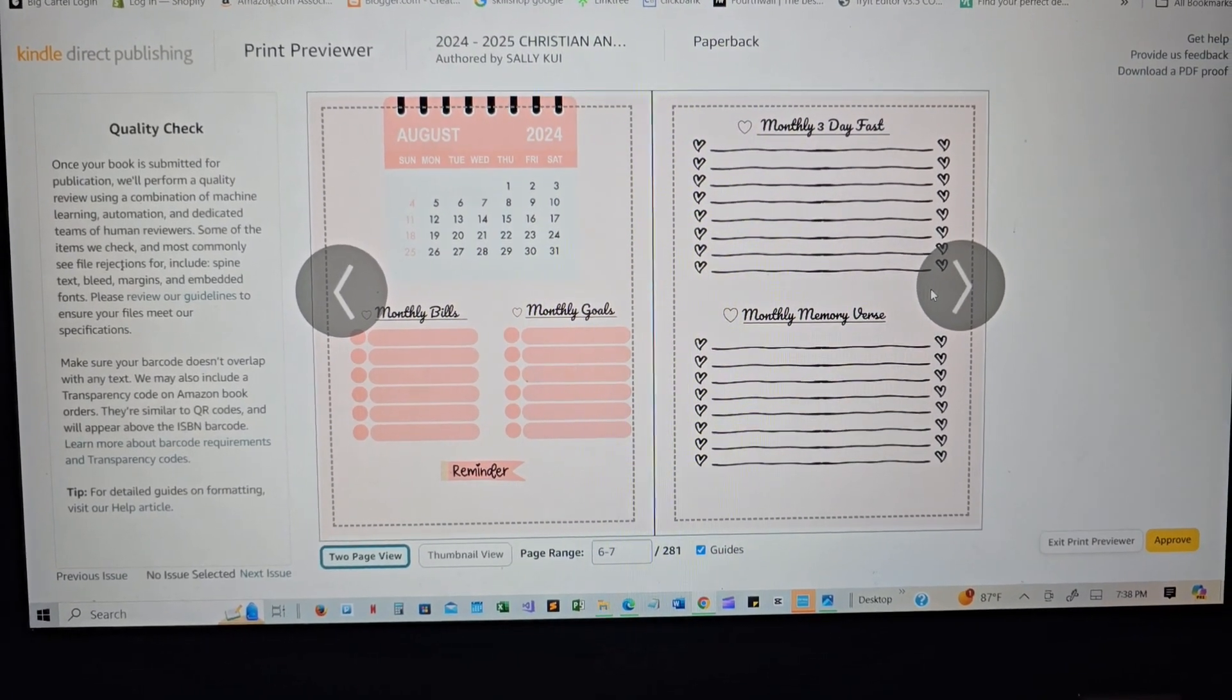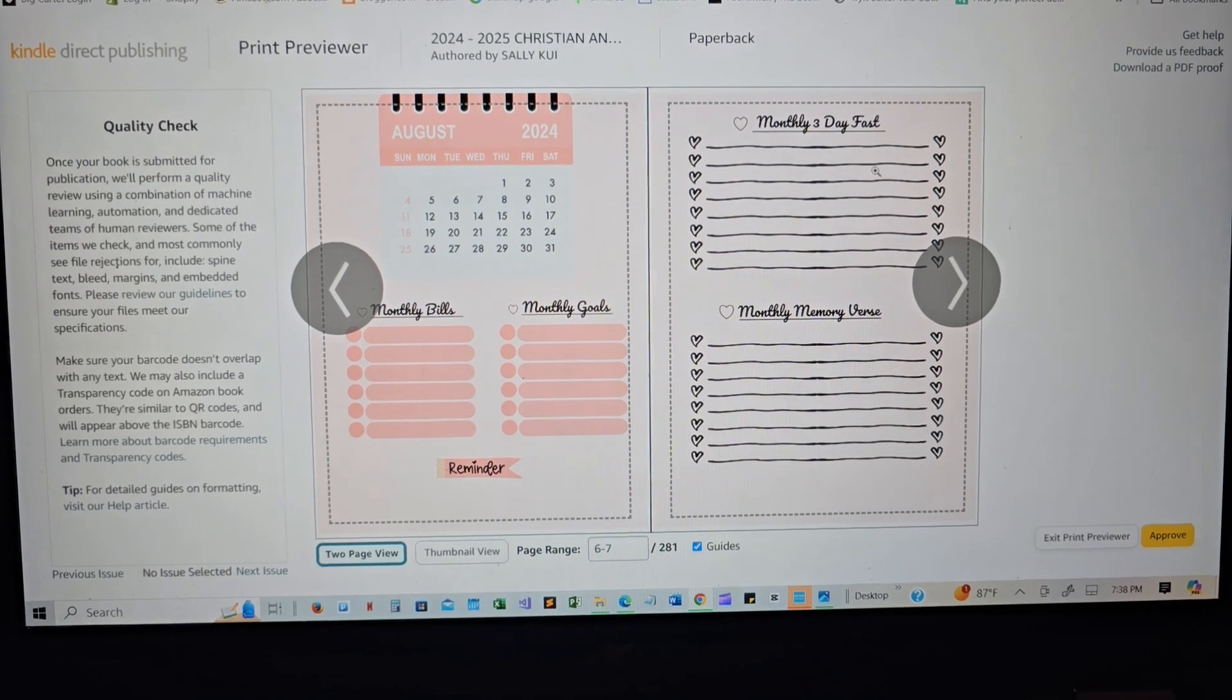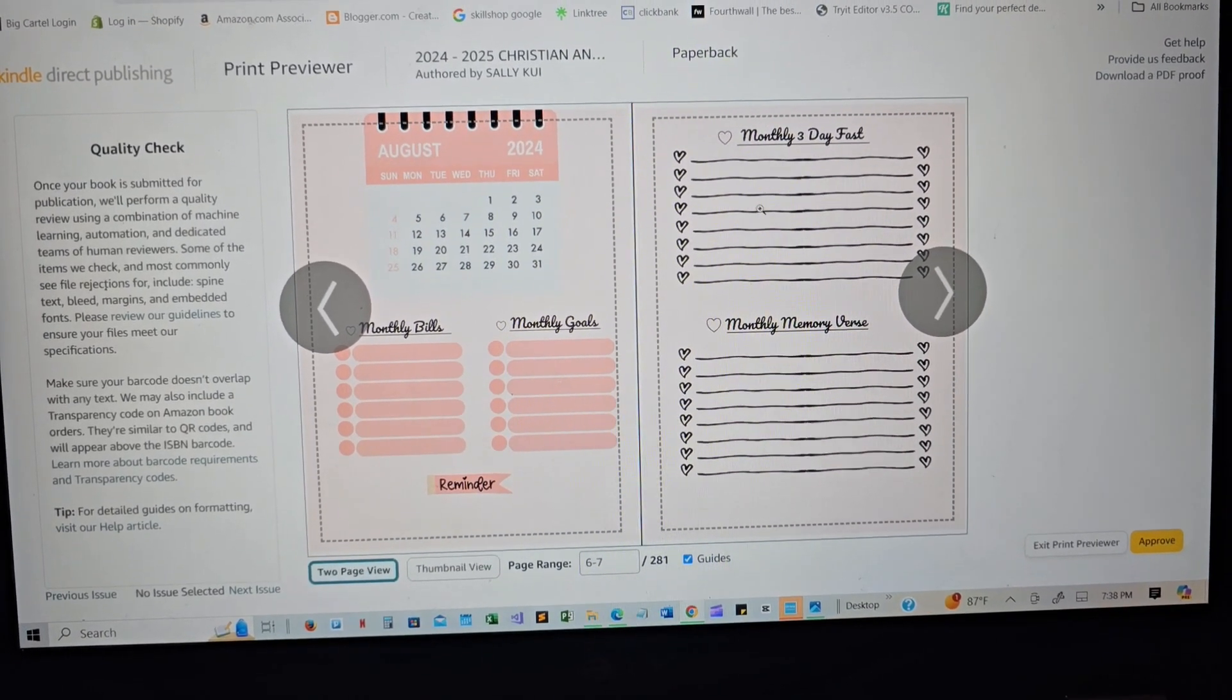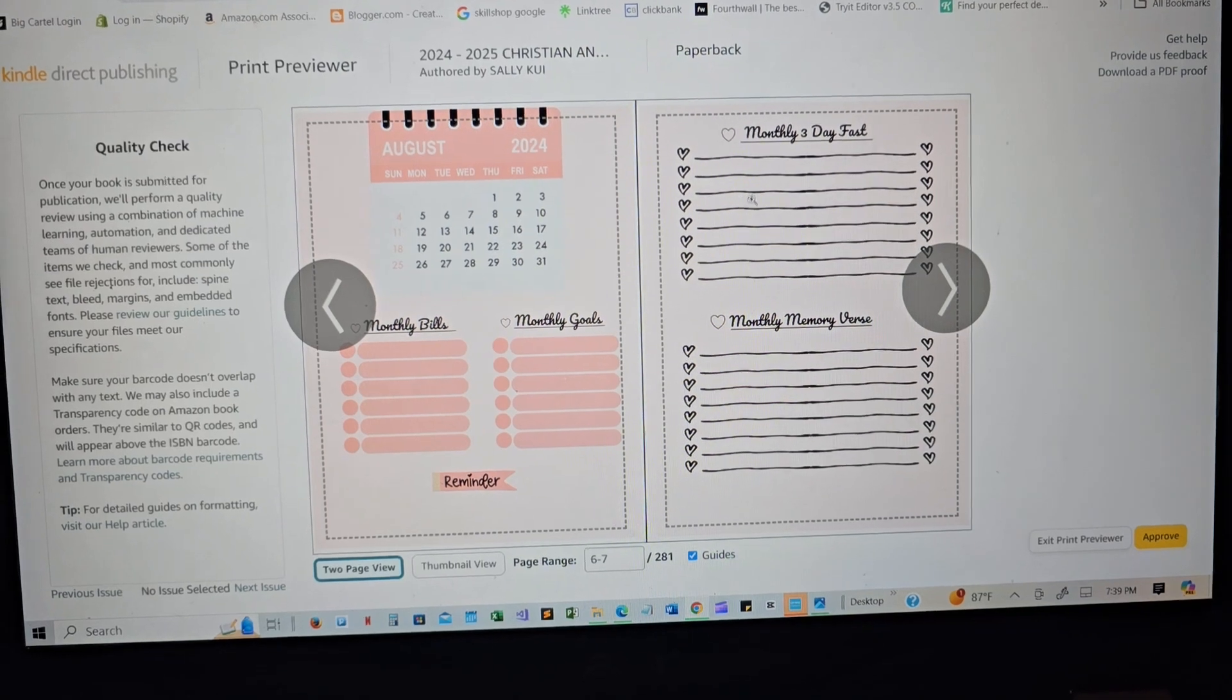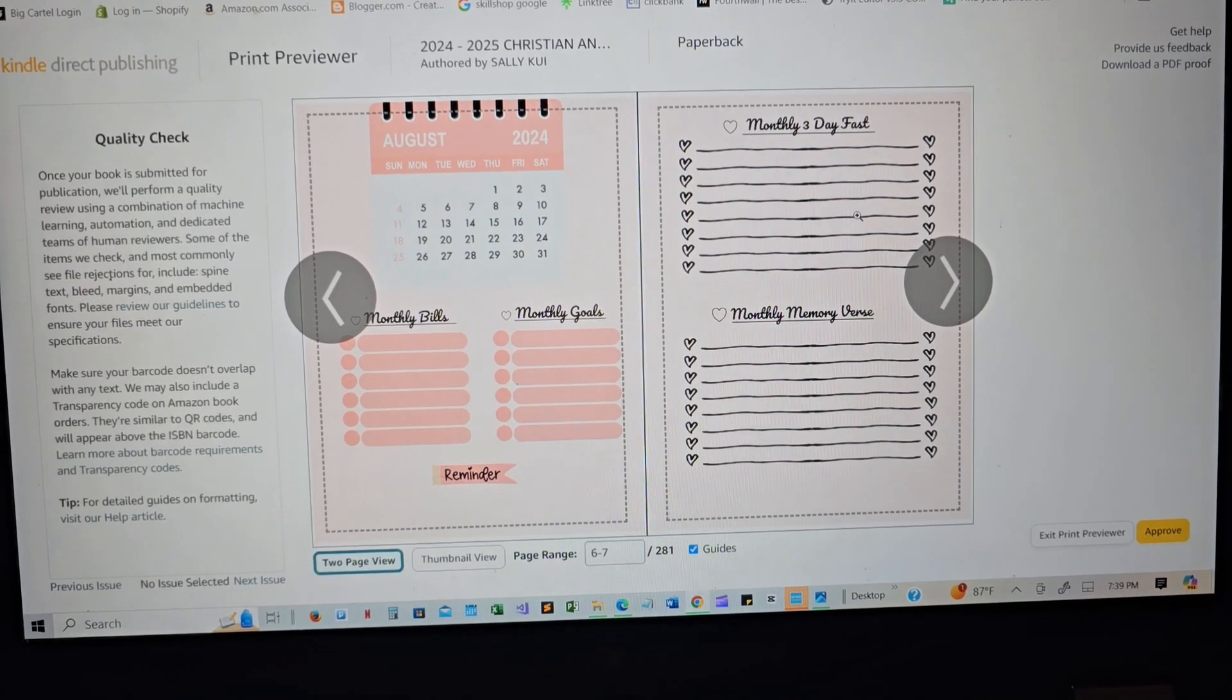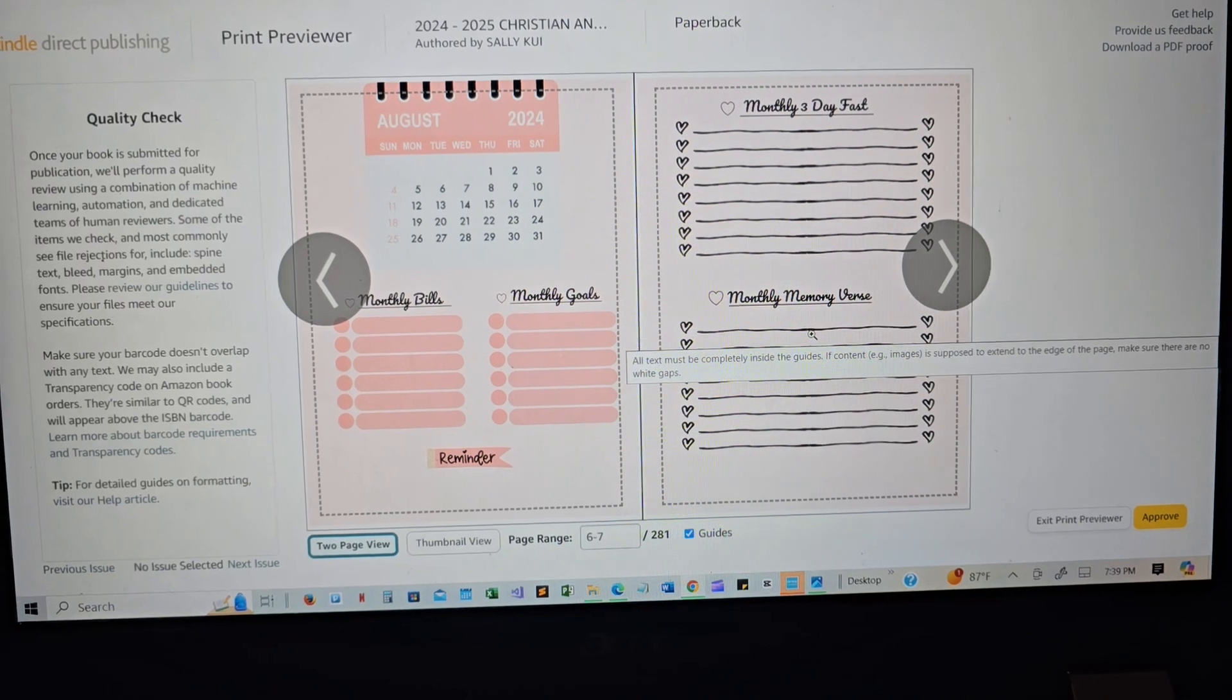You have monthly three day fast. You fast, you know, this is where you put your things that you're expecting, the items, the prayer items that you're expecting God to answer. And then you have a monthly memory verse that you write there that you will memorize the whole month.